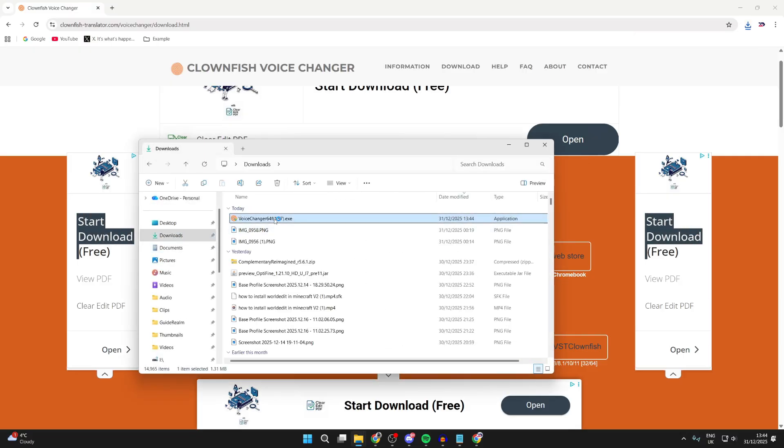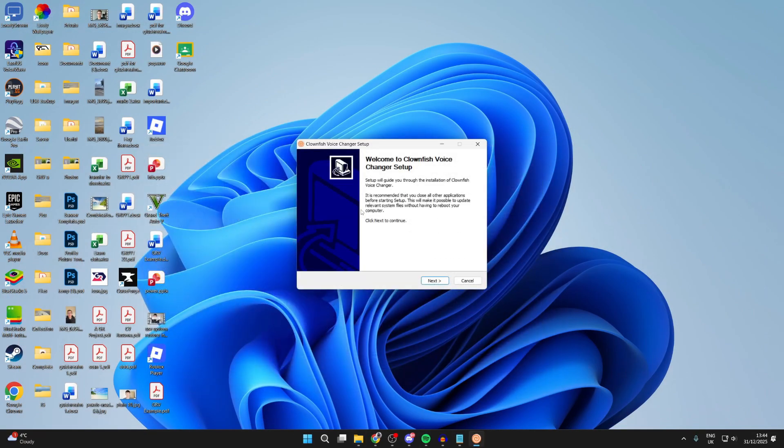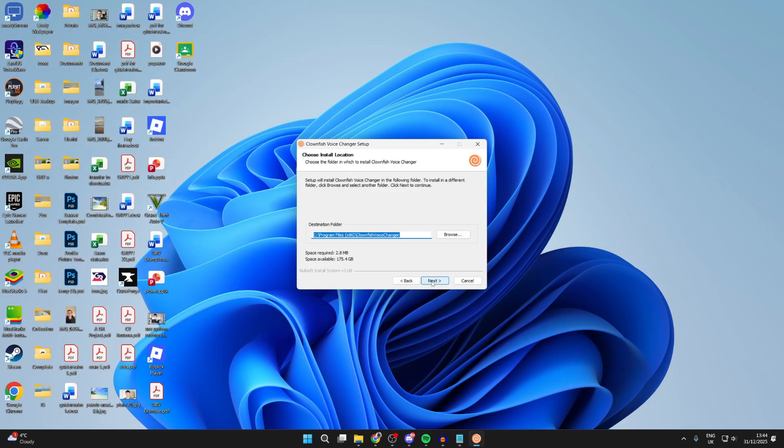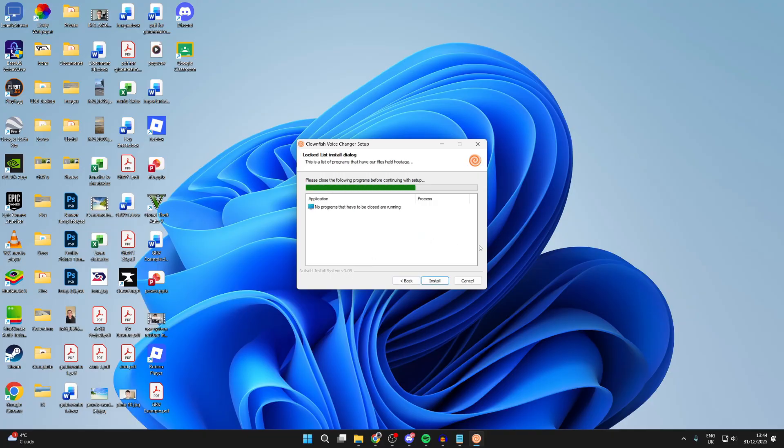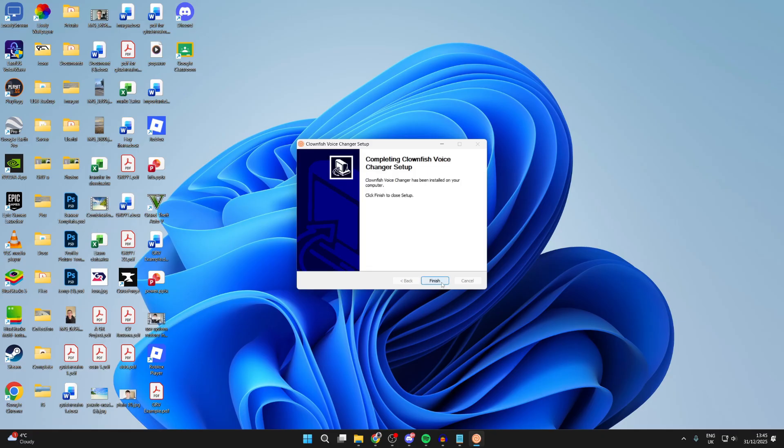You want to double click on the voice changer. Now start the installation process, it's just like installing any other app. Press next, and I'll press next again and wait. Now we need to press install. During the install the audio system will be restarted, so just be patient.